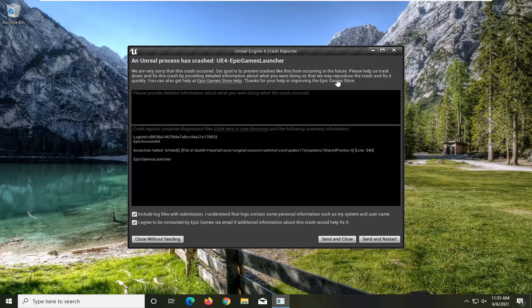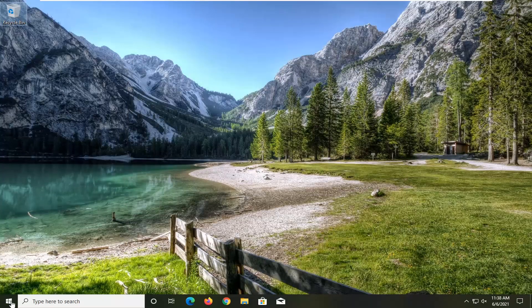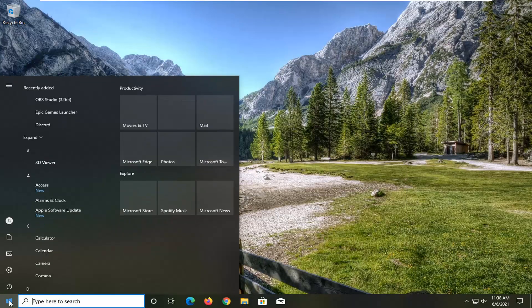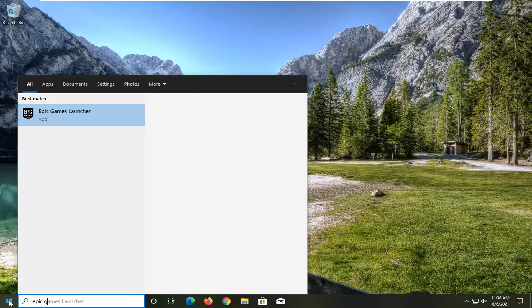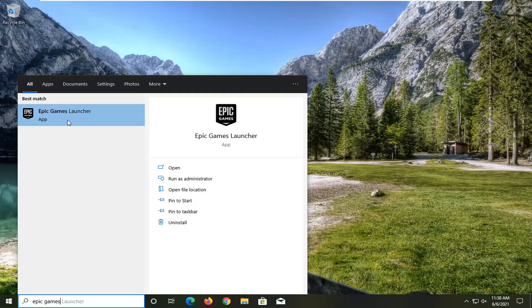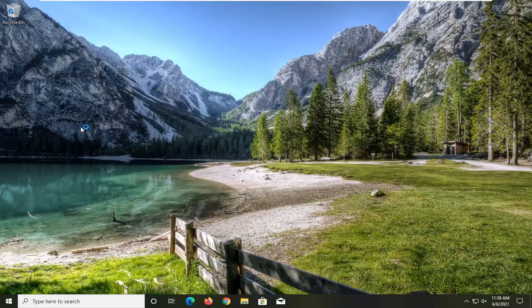So in order to resolve this problem, you can go ahead and close out of here. All you have to do is open up the start menu, type in Epic Games, and open up the Epic Games Launcher.